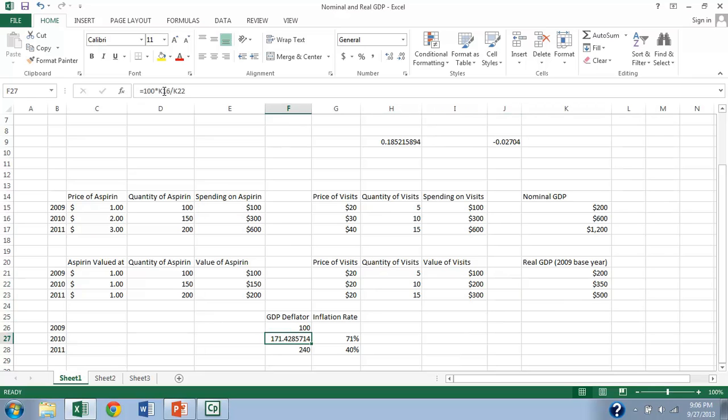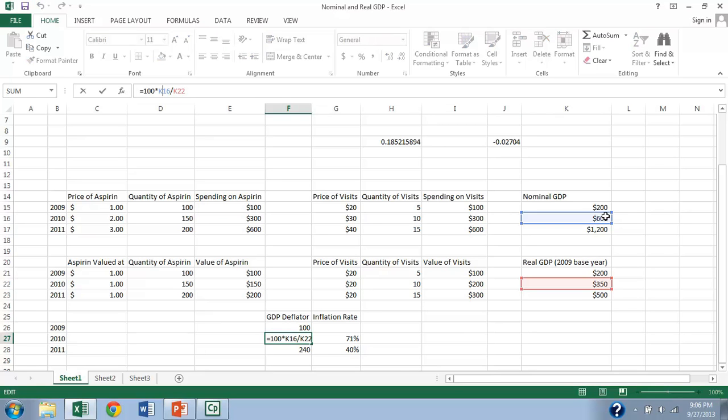So look here, what we do is we're going to take the blue one here, the nominal GDP in that year, over the red one here, the real GDP in that given year, and multiply by 100.